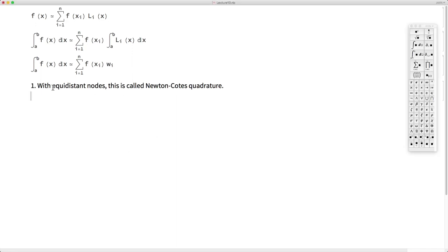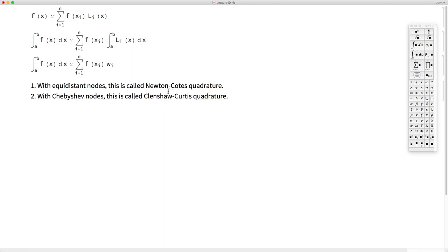When the nodes are equidistant, this kind of integration formula is called Newton-Cotes quadrature. If the nodes are Chebyshev nodes, then this kind of integration rule is called Clenshaw-Curtis quadrature. We will go ahead and see a few examples of both of these kinds of quadratures.